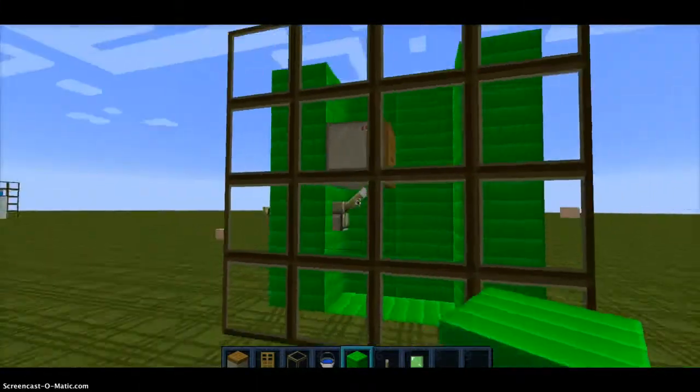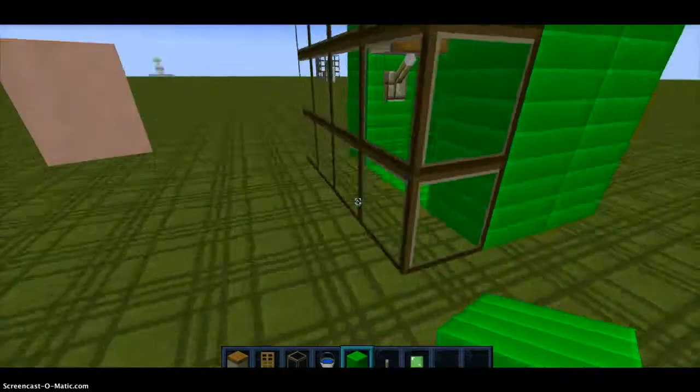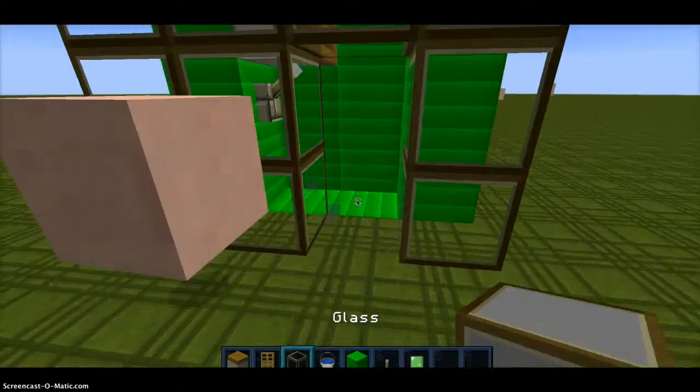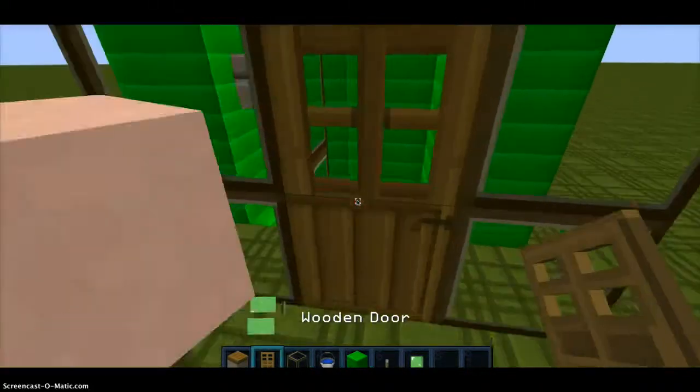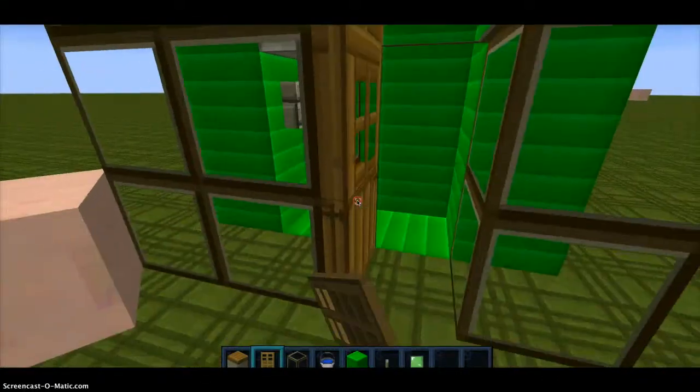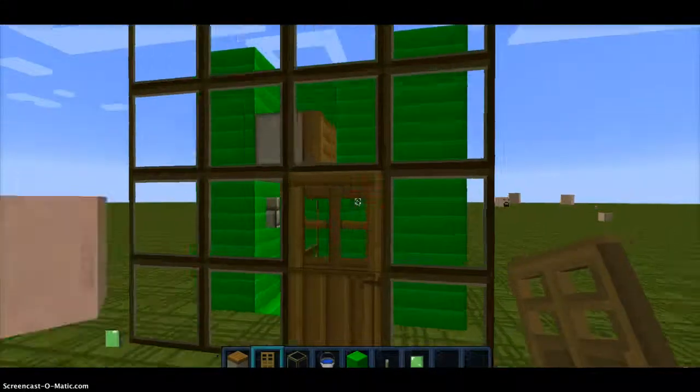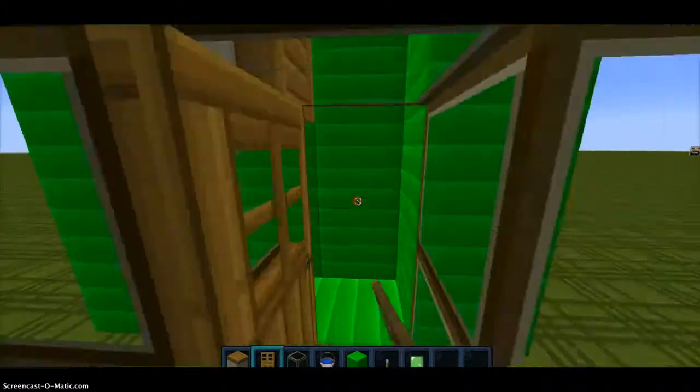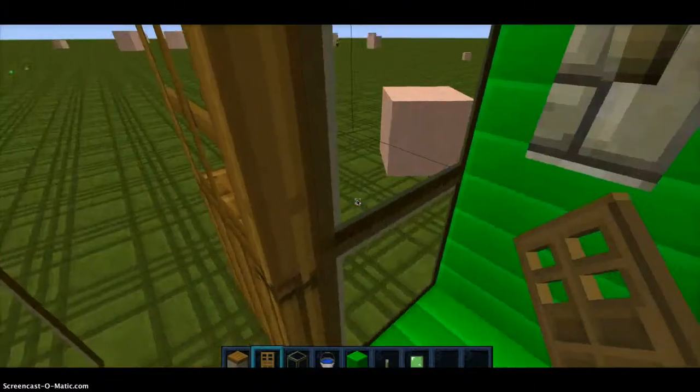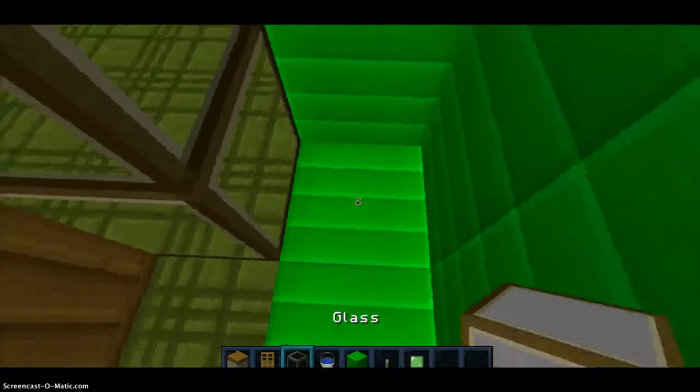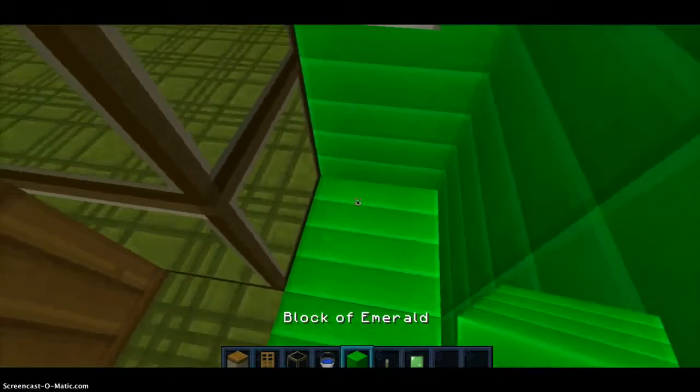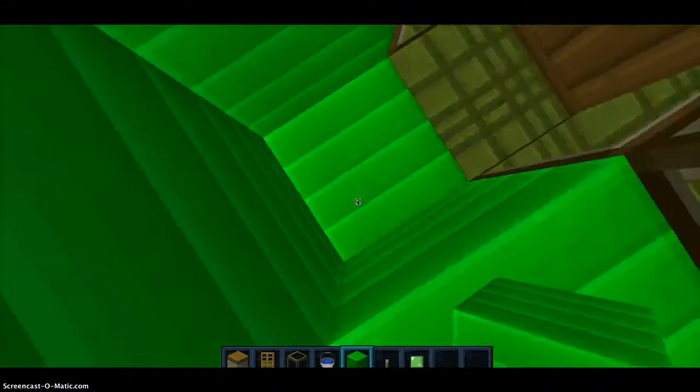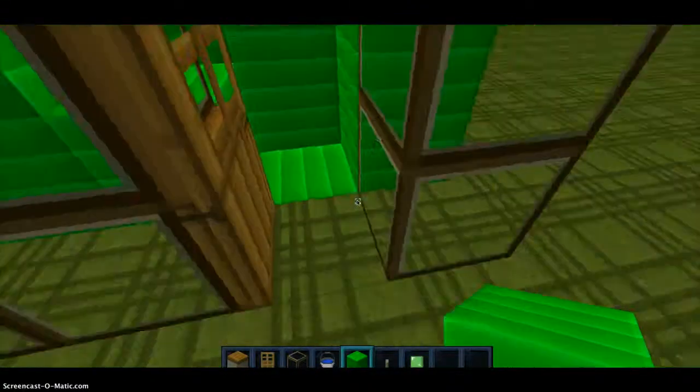Now dig two spaces high and take your wooden door and place it right here. So it should look like this. Now open your door and place one block here under the lever.